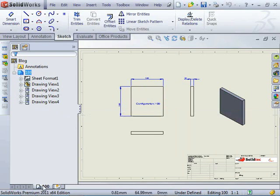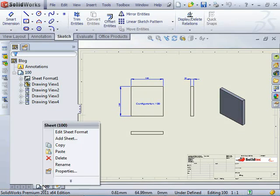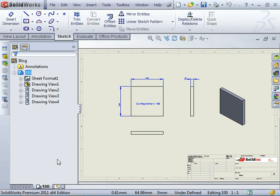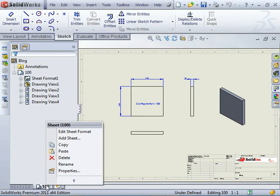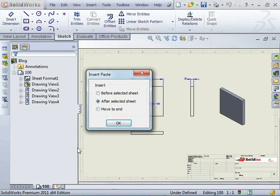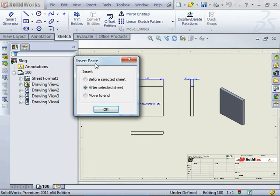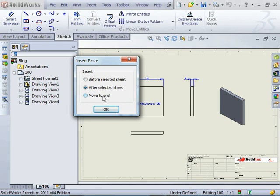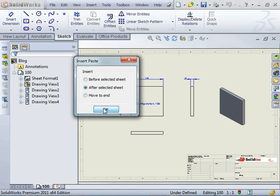I can select that sheet tab, right click it, select copy, and then select it again, right click and select paste. We can easily paste a copy in after or before the one we've selected, or we can move it to the end if we have a number of drawing sheets already created.